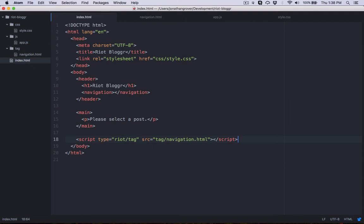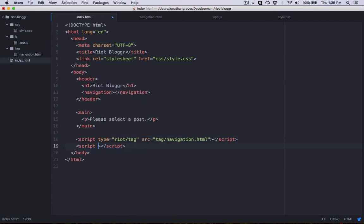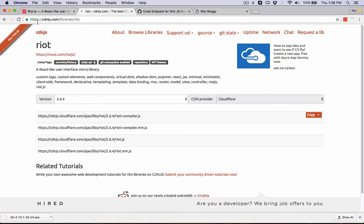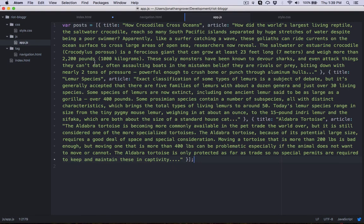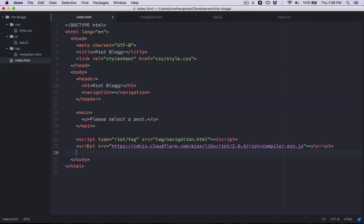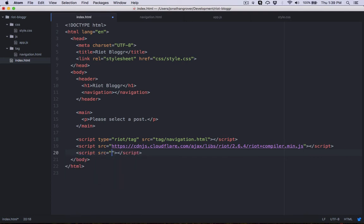After linking to any custom Riot tags, we also need to link to the Riot.js library. I got it from cdnjs.com/library/riot — the file we want is riot+compiler.min. We'll copy that link and paste it in. Lastly, we need to link to our app.js file that has our posts variable, so we create another script tag with its source set to js/app.js.